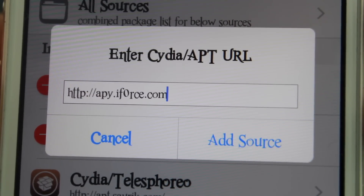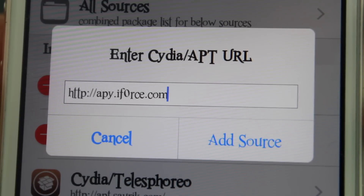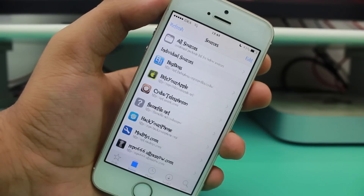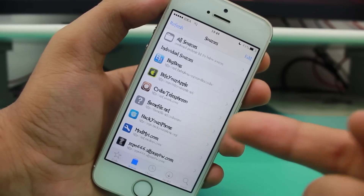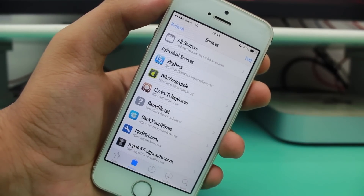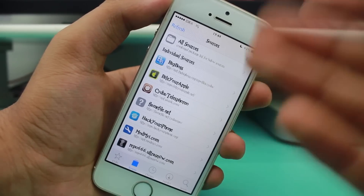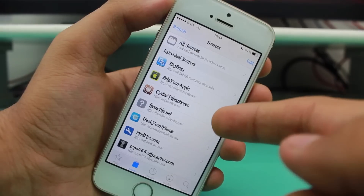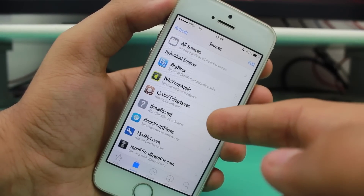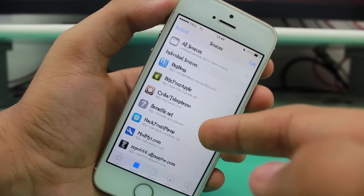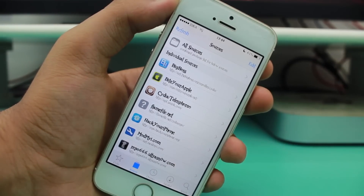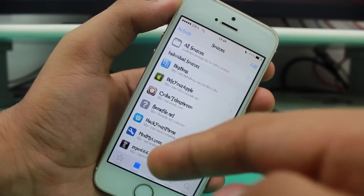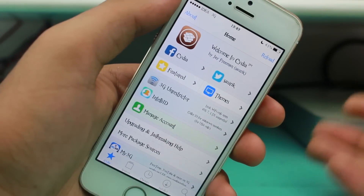So guys, moving towards the second-to-last, that is the ninth repo — this is iF0RCE repo. It allows you to basically share stuff via Bluetooth. As you might know, the iPhone originally without jailbreak does not support sharing files via Bluetooth. So this is a much-wanted repo if you like Bluetooth sharing.